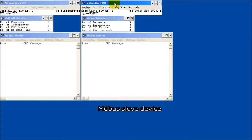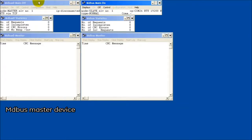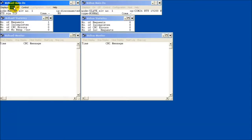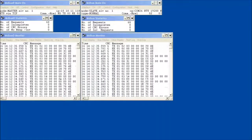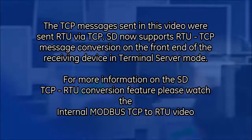Turn the slave device on first, then turn the master device on. Note the radio is receiving TCP IP requests and responding with serial RTU data.